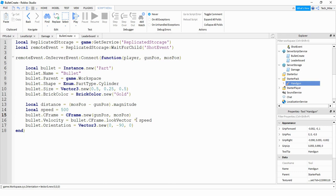To make our bullet objects actually damage other players in the game, what we're going to do is write a damage script, and we're going to store that in the server storage. Then whenever we create a bullet object, we're going to attach that script to it. So for now, you can just make a blank script and store it in the server storage, and make sure you rename it to 'damage'. After that, we're going to write a few more lines under our bullet create script, which we started in the server script service.